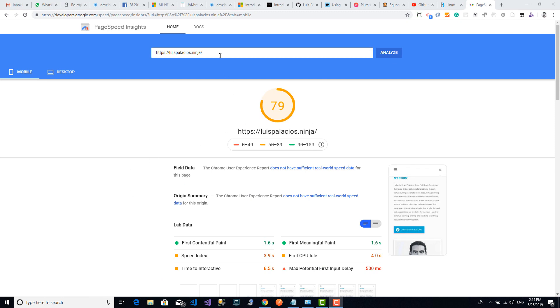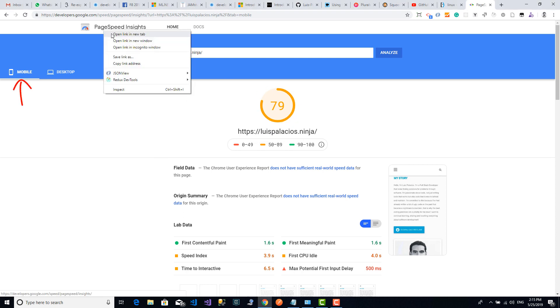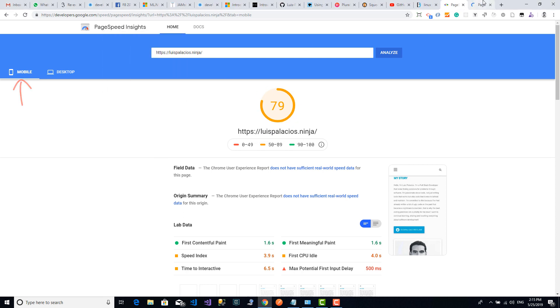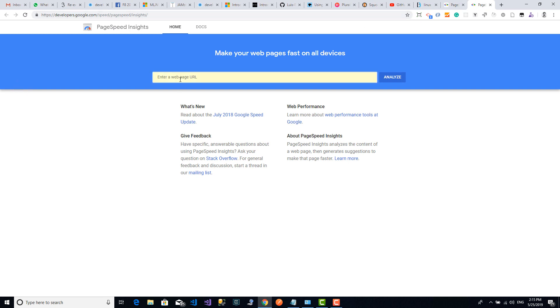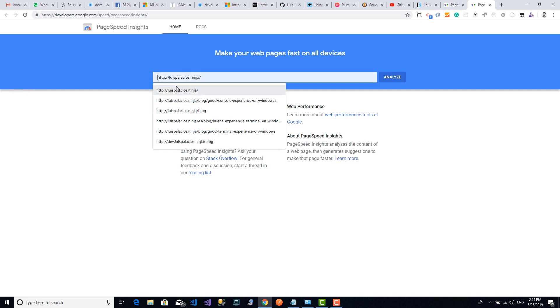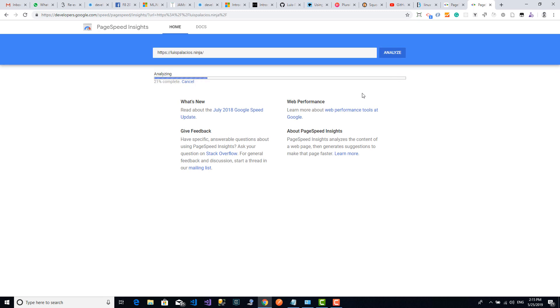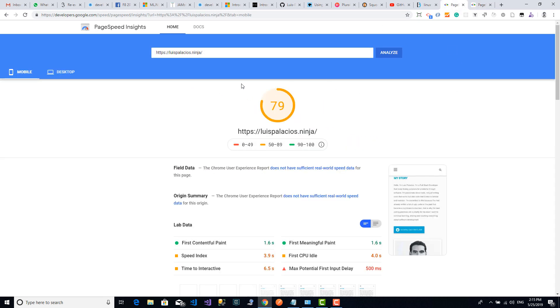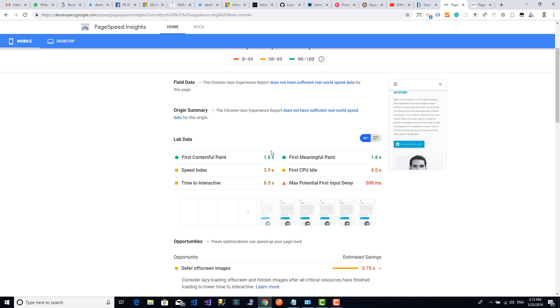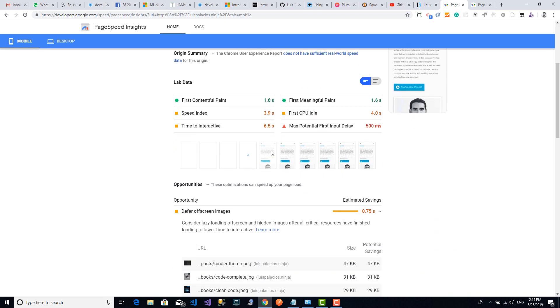Here I am on PageSpeed Insights by Google. You can see this is my current score for my home page on mobile. In case you don't know how to get your results, you can simply come to this page. I've added the link below in the descriptions. Once you're here, you simply put the URL you want to test, click analyze, and you just need to give it some time and it will throw you your results back.